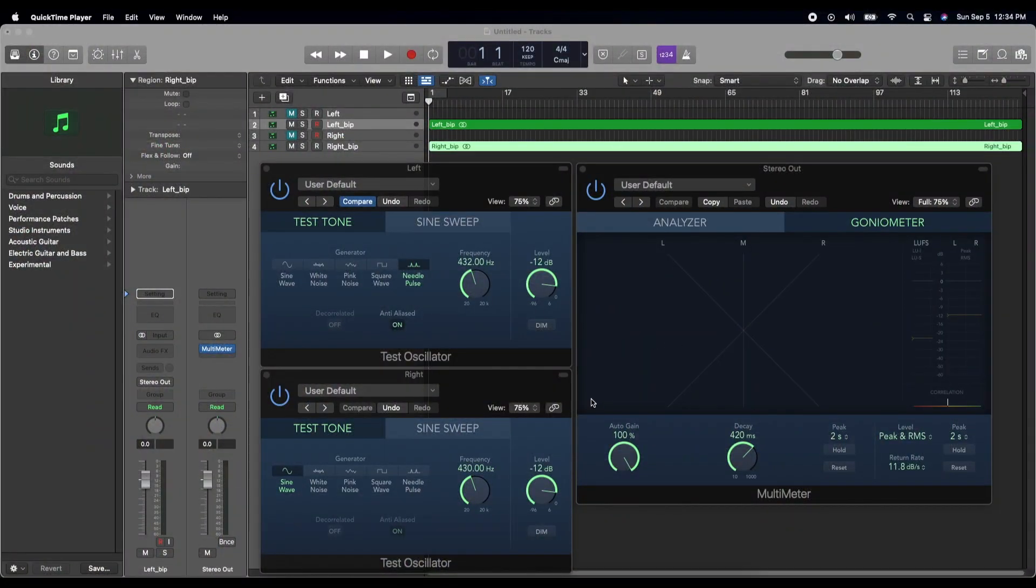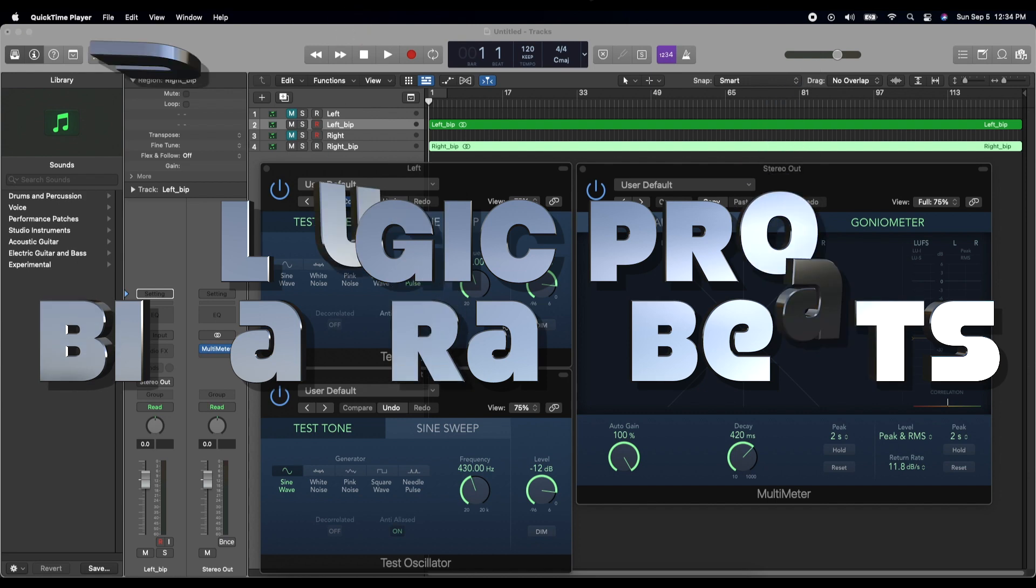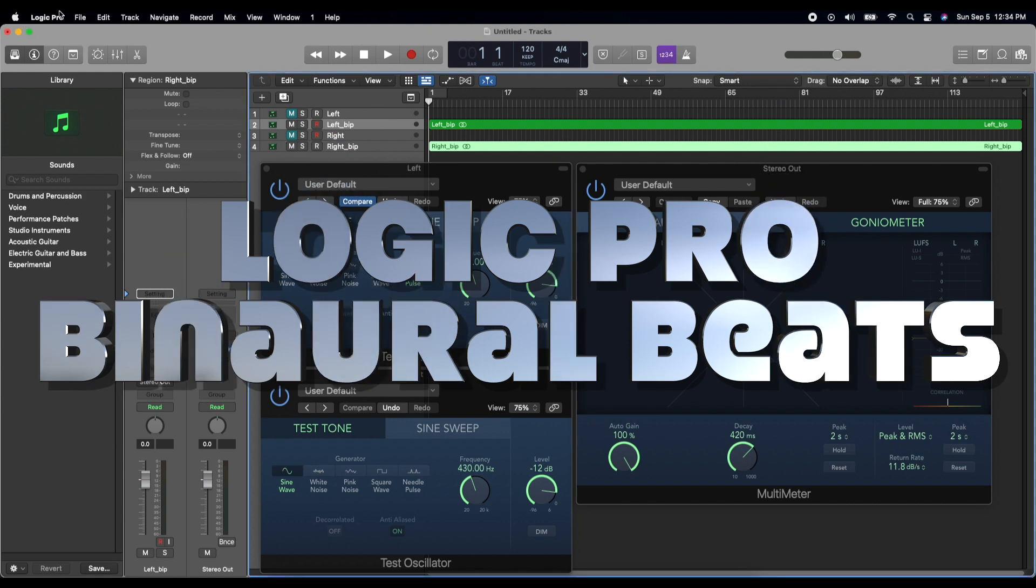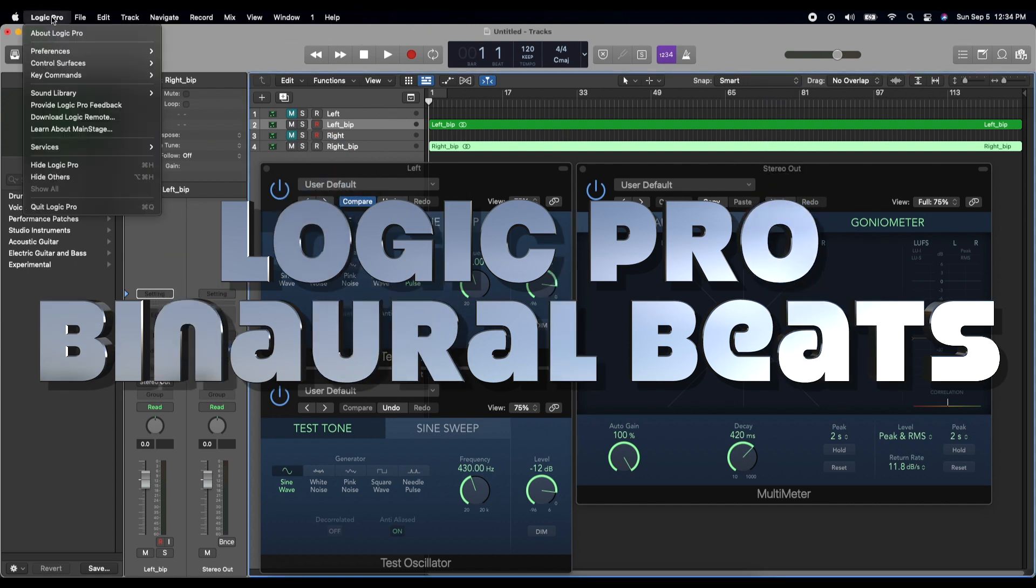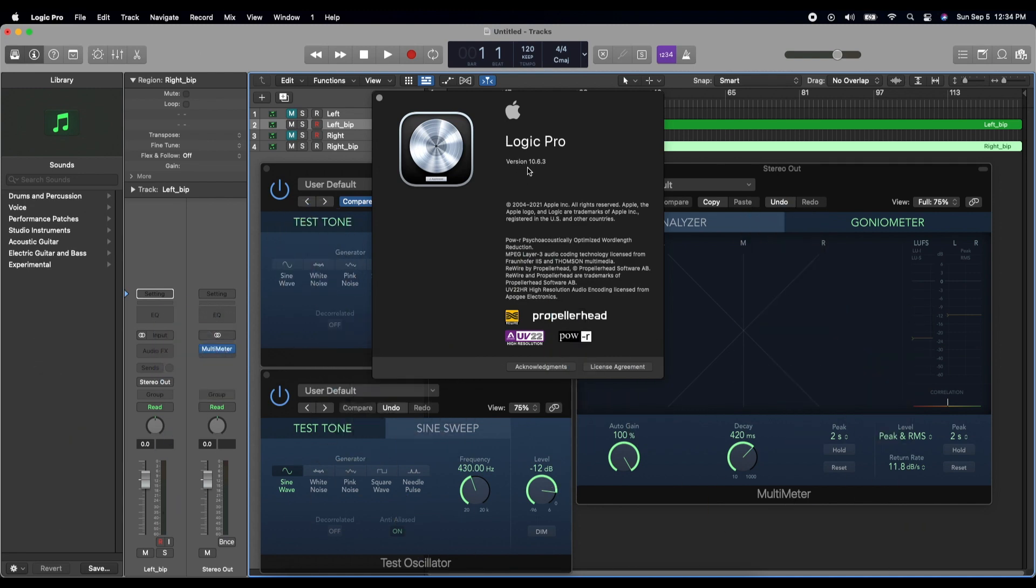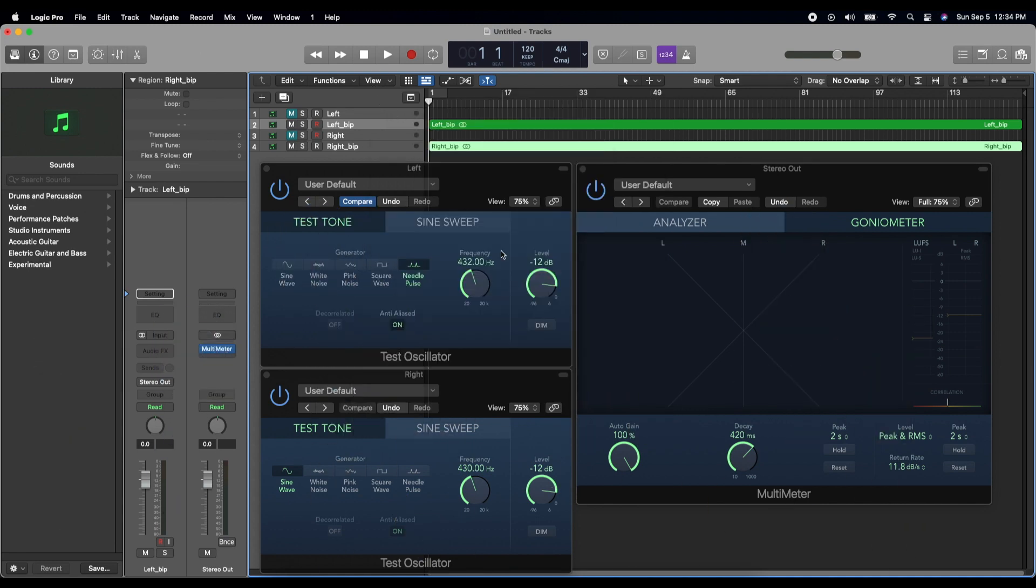Hello there and welcome back to another Starbelt Video Portal production. Today we're going to be taking a look at Logic Pro, specifically version 10.6.3, and I'm going to show you how to make binaural beat frequencies using Logic Pro.